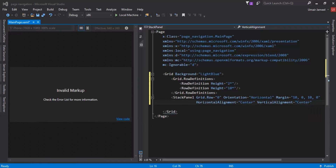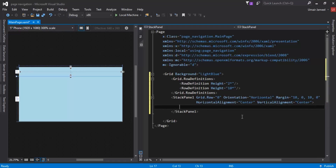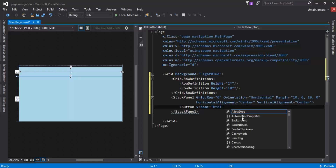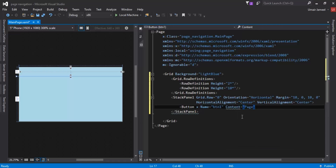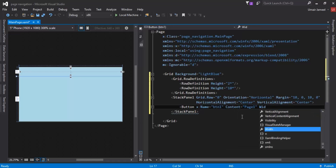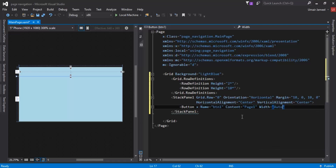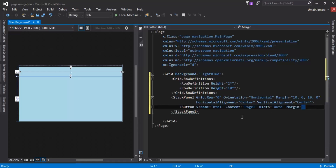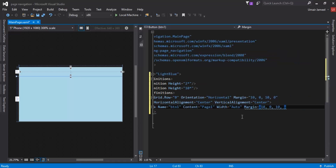I think these are the properties I need for this StackPanel, so I'll end the StackPanel tag. Inside it I need to add a few button elements. I'll write x:Name to give it a name, so I'll write btn1 for button one. I'll give it content 'Page 1', width auto, and margin 10,0,10,0.